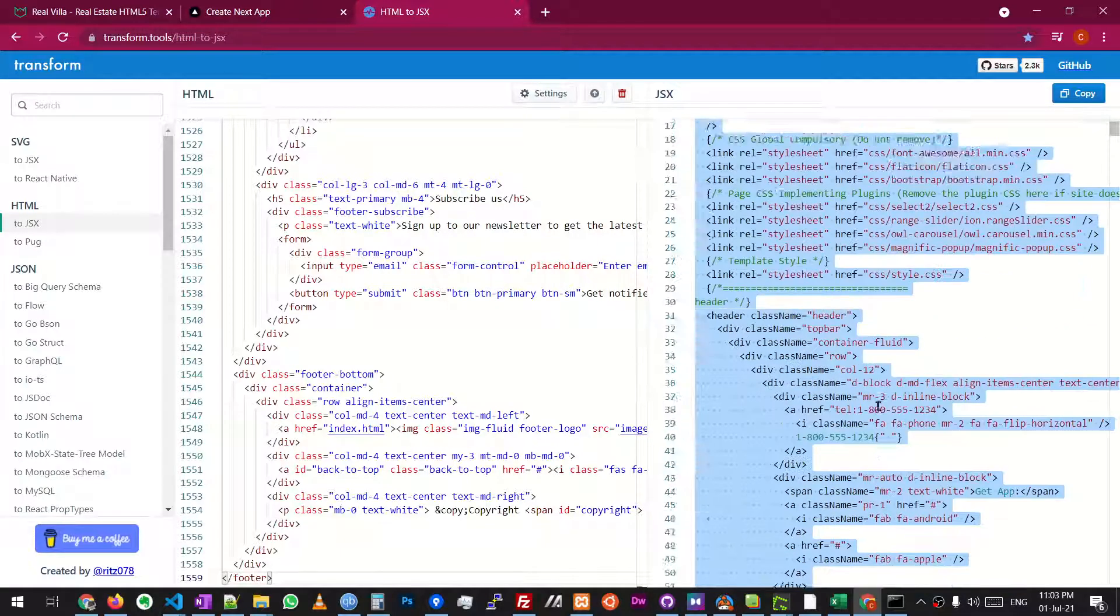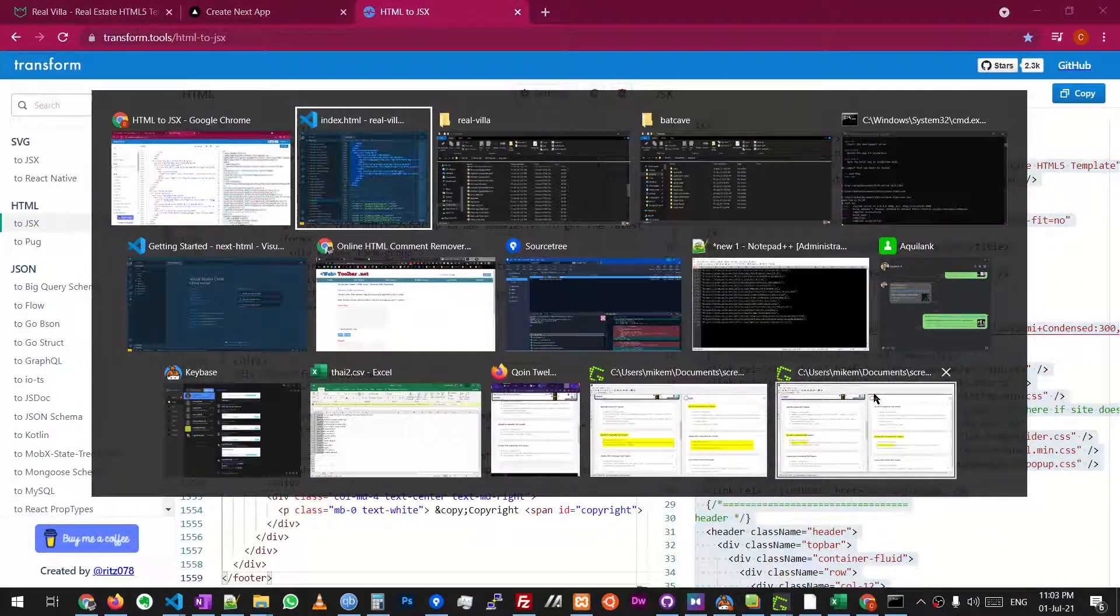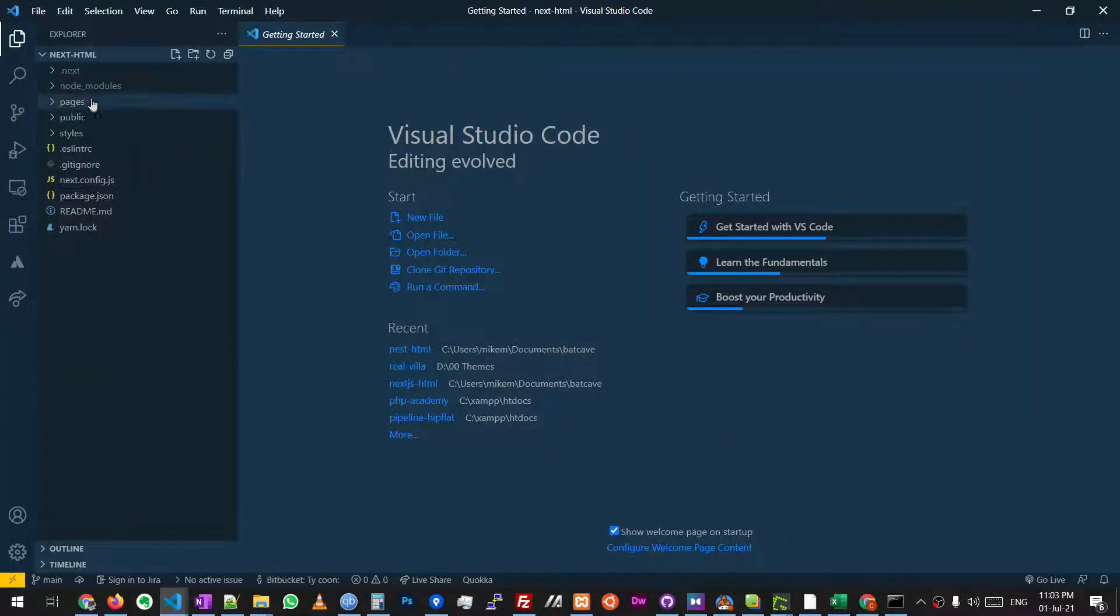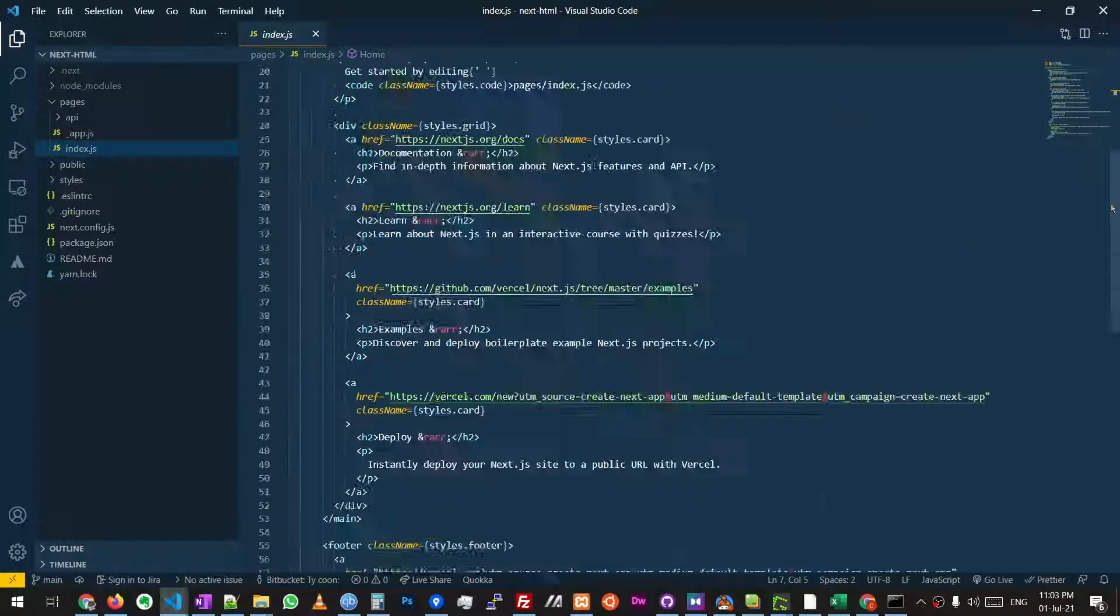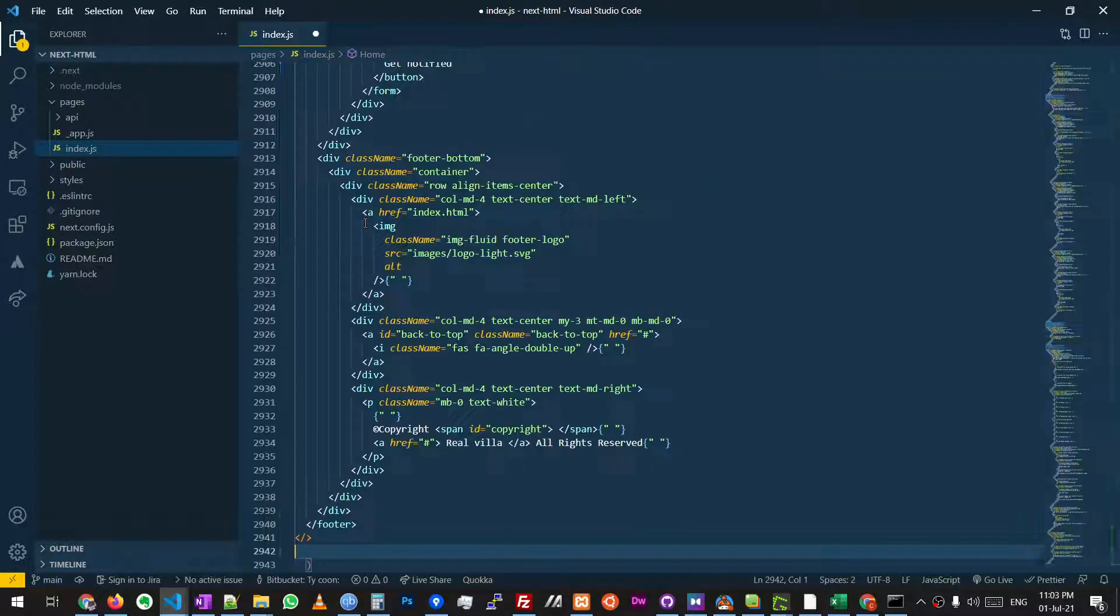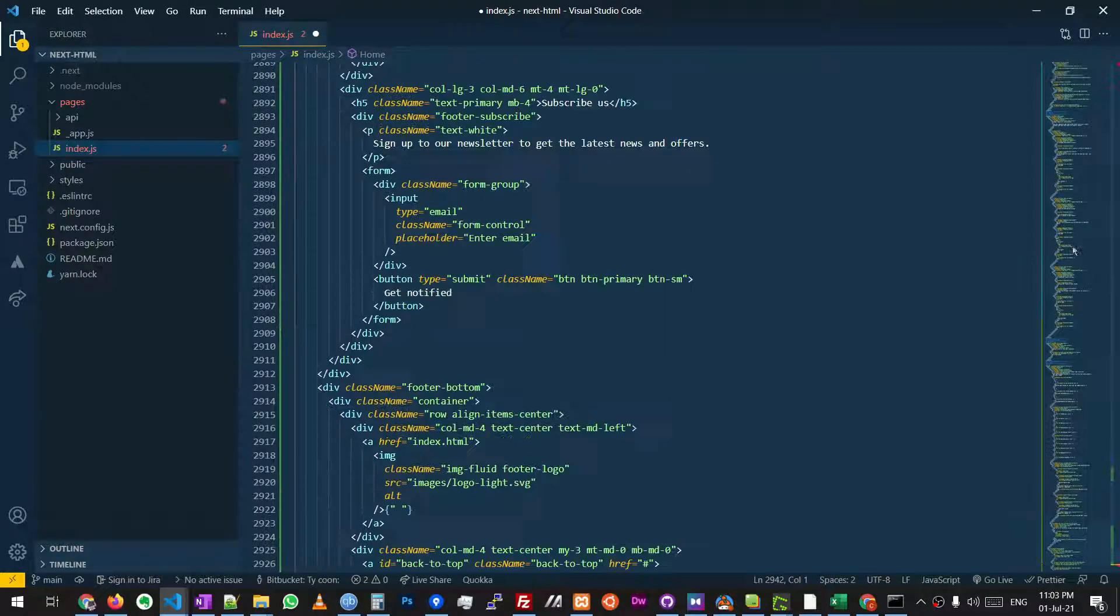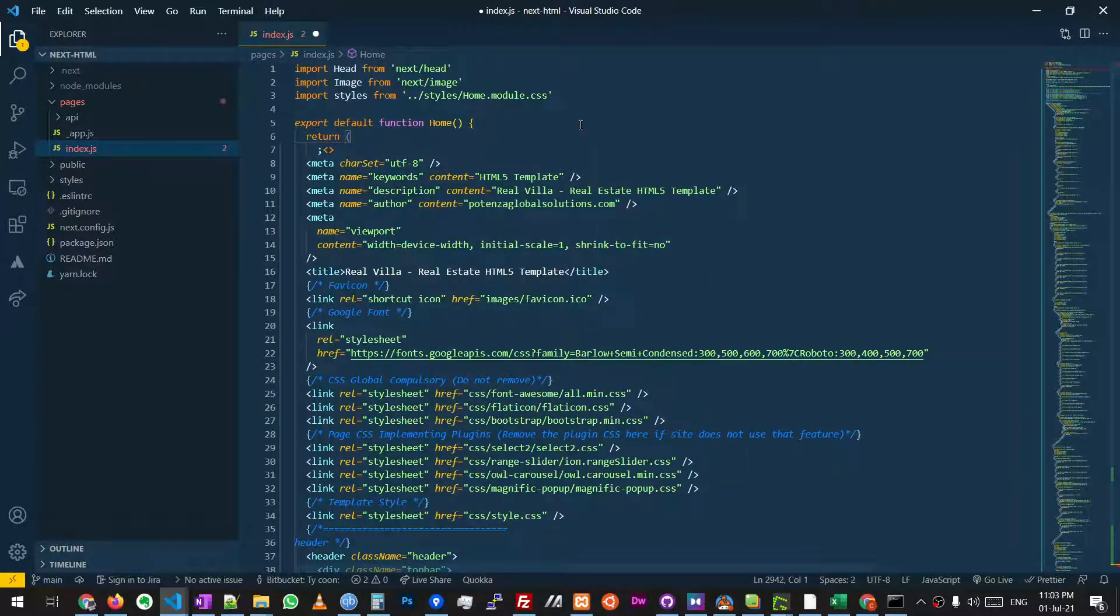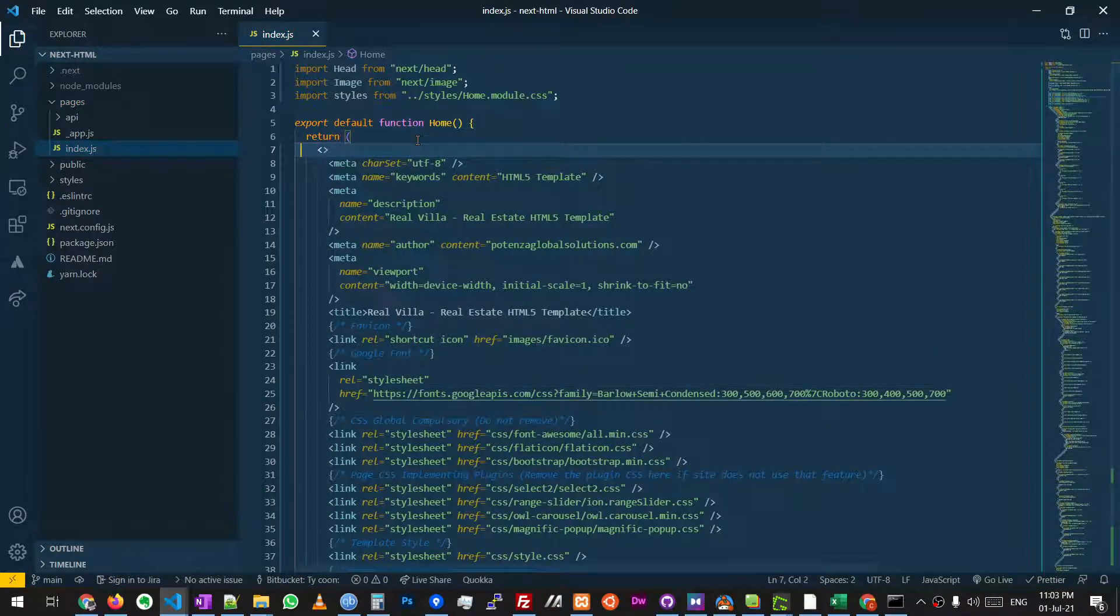So we're going to copy that and we're going to open up our next project, go into pages, go into index, find return, and we're going to scroll down to the bottom, paste all that code in here. And then there's one last thing we need to fix, which is this weird semicolon, which I don't know why they put there, but they did.